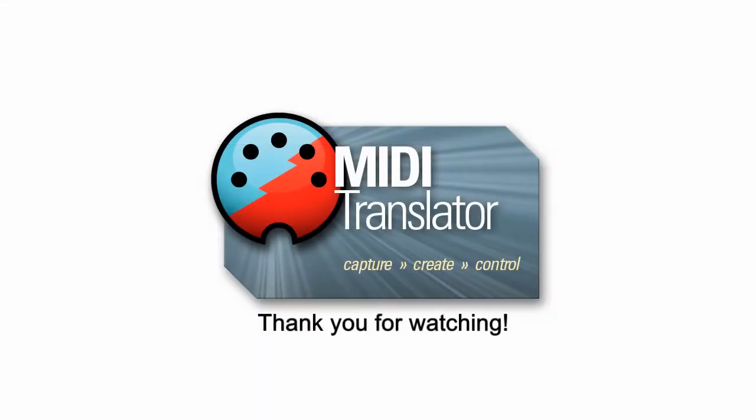Thank you for watching today and if you have any questions feel free to reach out to us at www.boem.com.